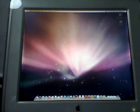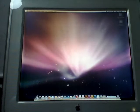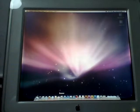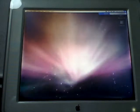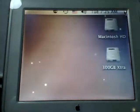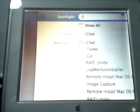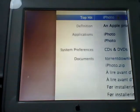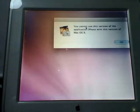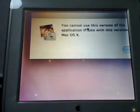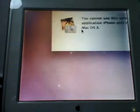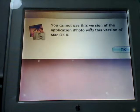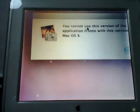Ok, the first problem that is not solved is this. I still want to open iPhoto. I guess it's this, yeah. You see you cannot use this version of the application iPhoto with this version of Mac OS X.